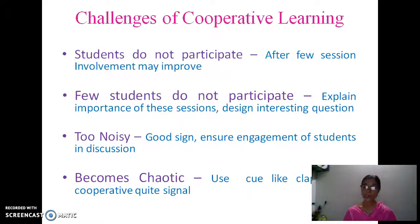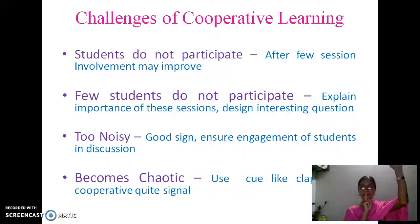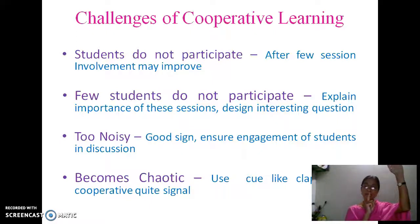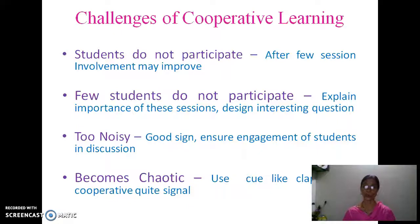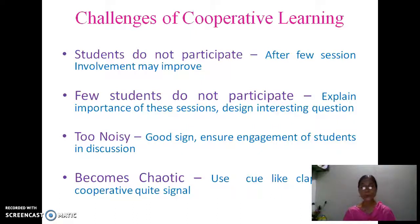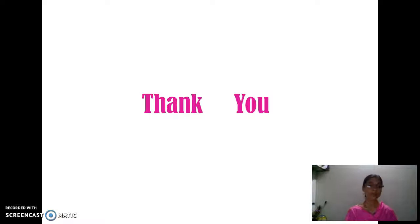You can also use the cooperative quiet signal. If it is becoming too noisy, put one finger up and raise your left hand like this. As soon as students look at you and see you giving this signal, they themselves will give this pause and the whole class will be under control. So though there are challenges, we can overcome them and come out with innovative techniques of cooperative learning. Thank you very much.